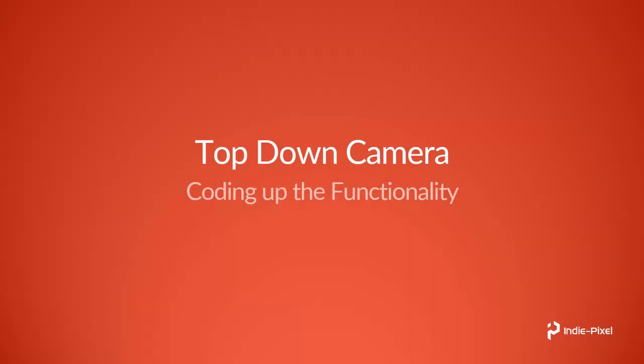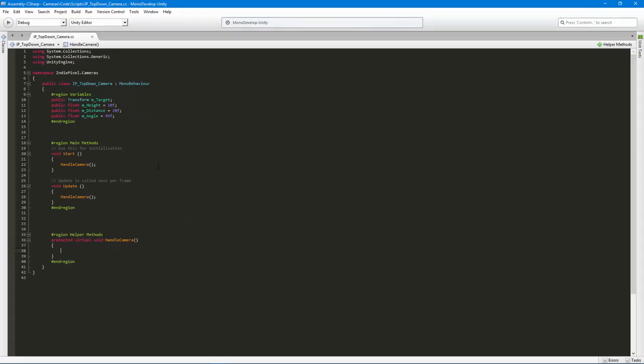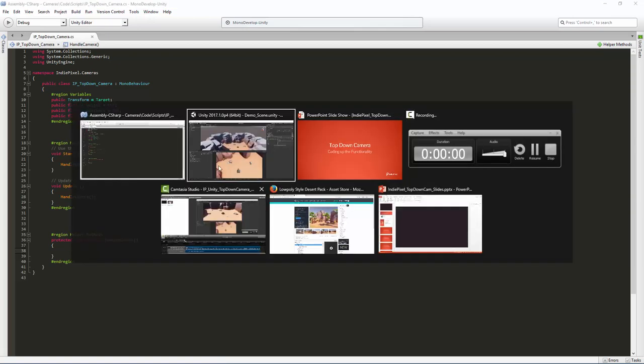Welcome back to the top-down camera tutorial series brought to you by IndiePixel. In this video we're going to walk through coding up the main functionality of this particular camera. We jump over into Unity where we have our script ready to go — all variables stubbed in and all main methods stubbed in. All we need to do now is write the meat of this thing.